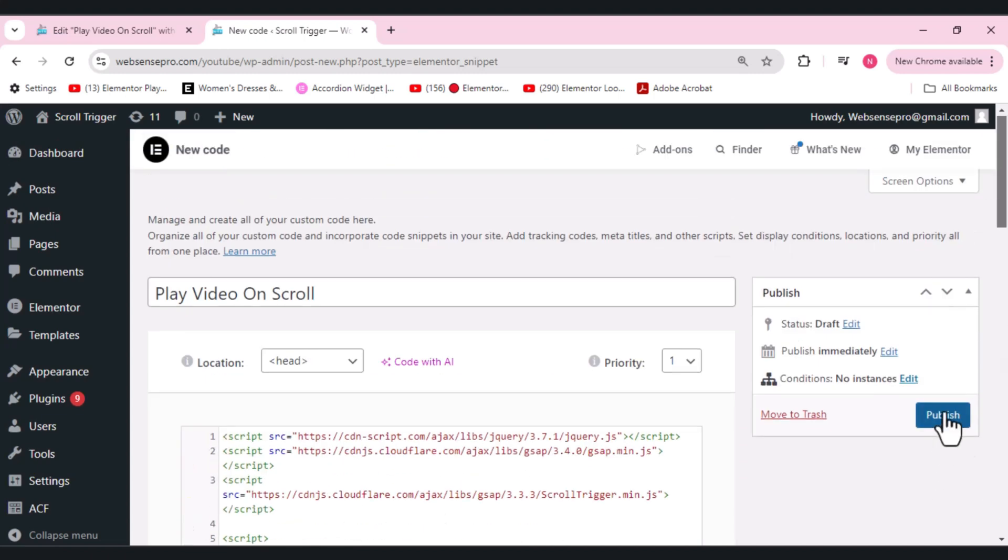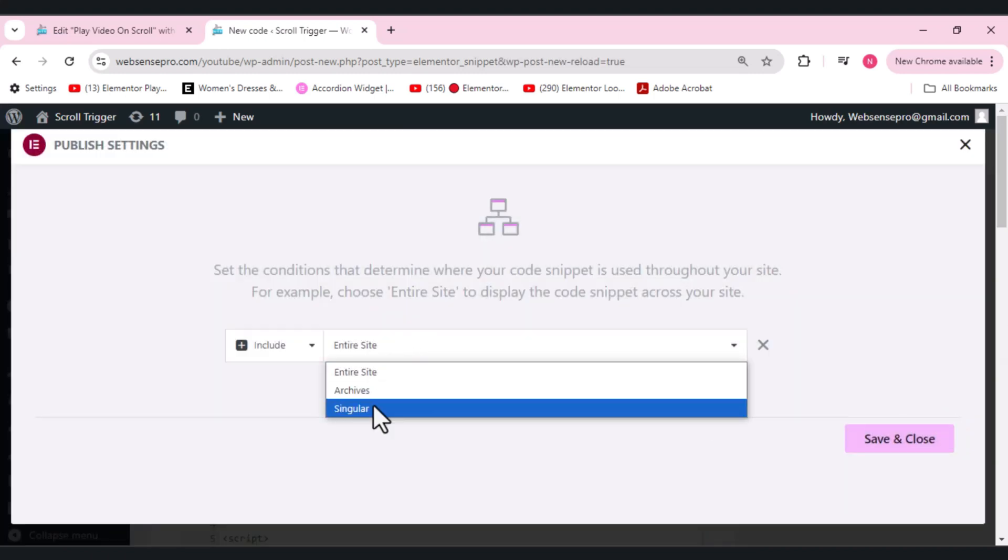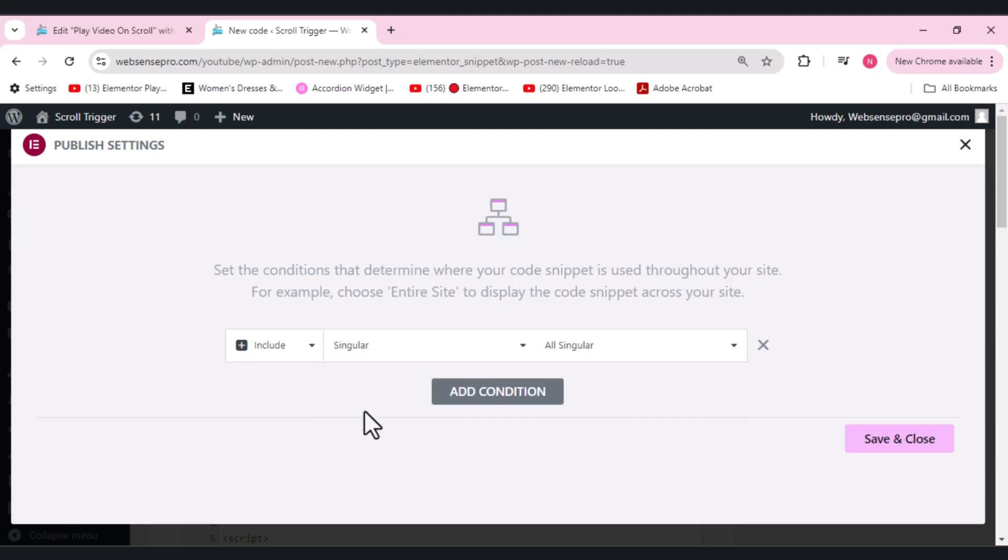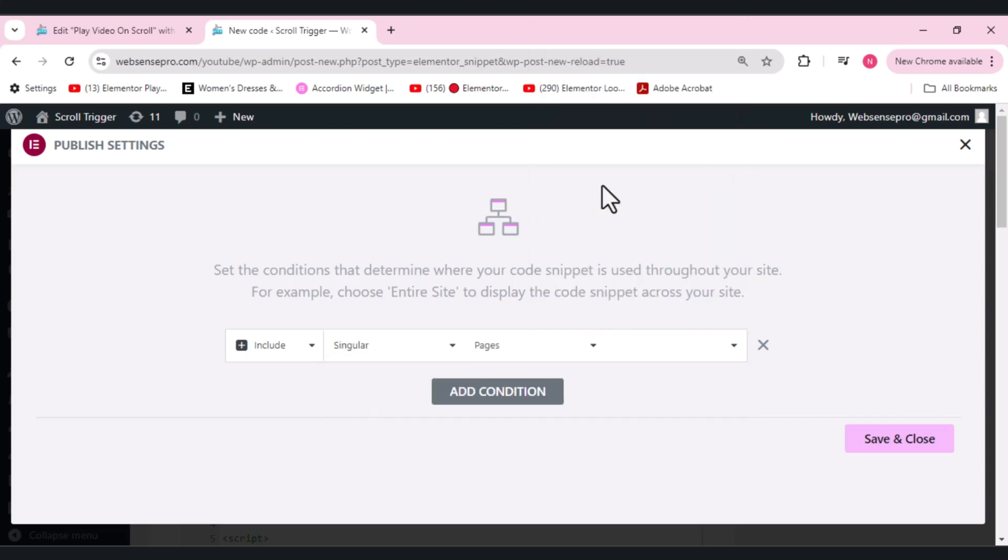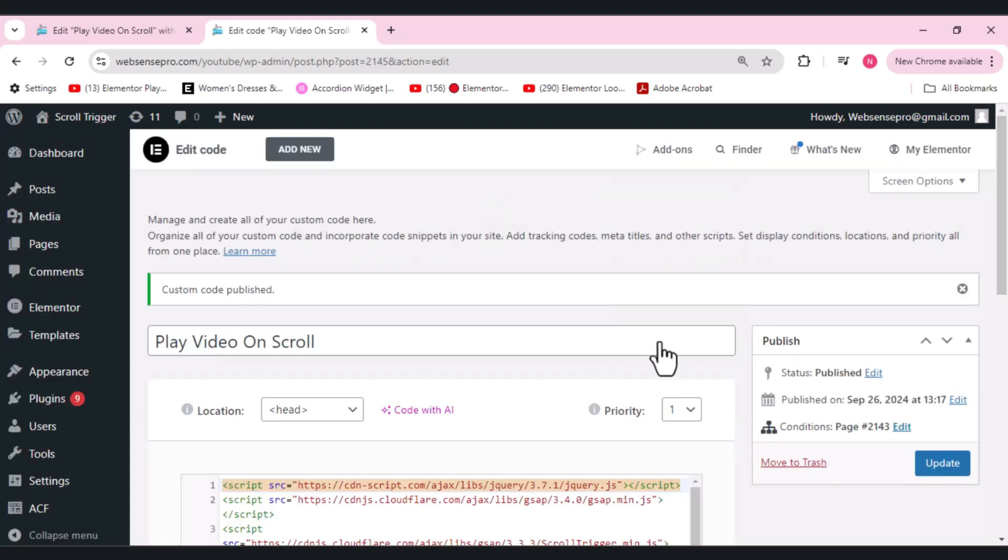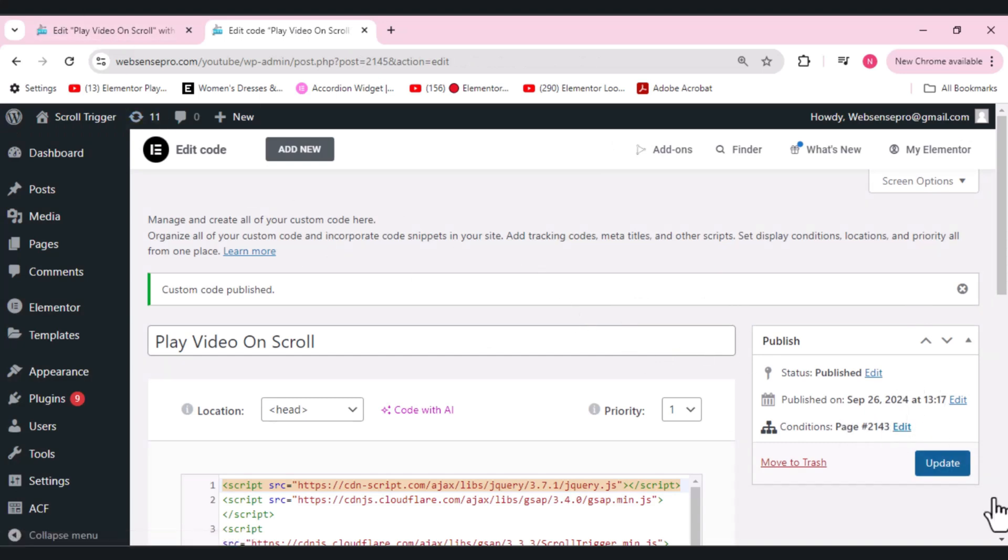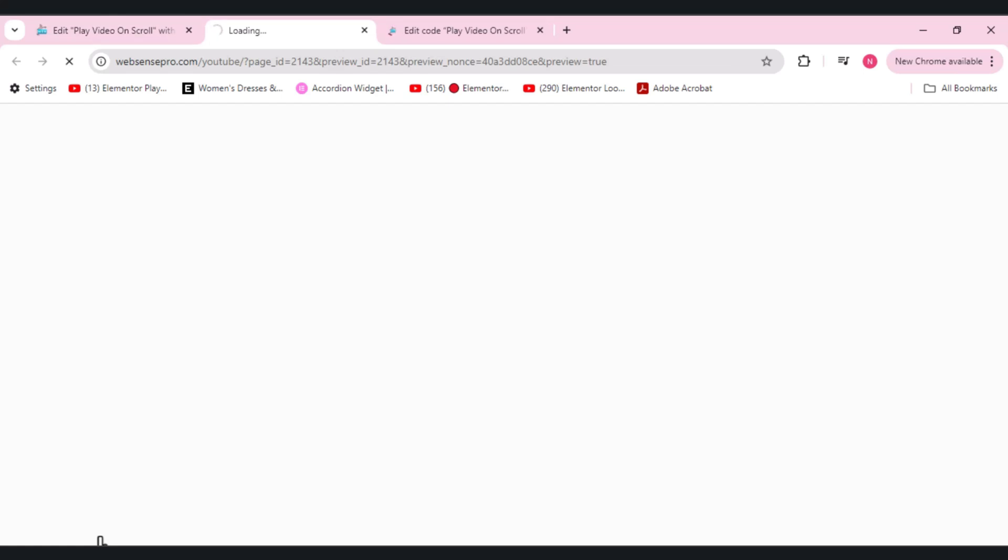We don't want it for the entire site, so we will make it for the Singular. We'll add Pages here. Now type the name of the page, which is Play Video on Scroll. So I've added the page here, and this is the right number. Now we'll click Update here. The video scroll code is added. Let's preview and see if my video is working or not.